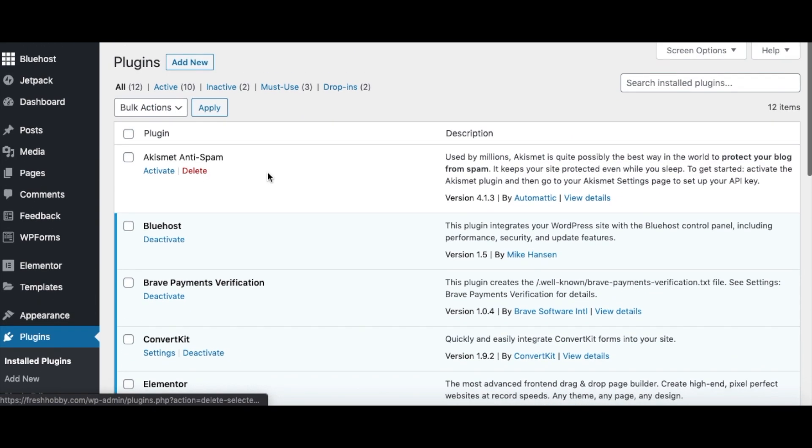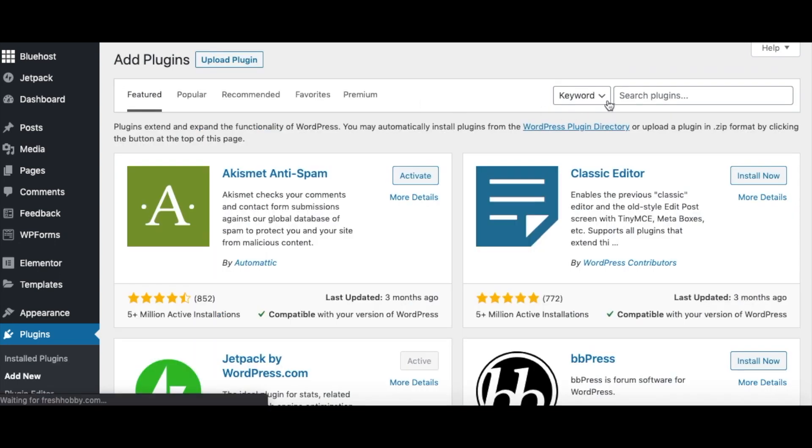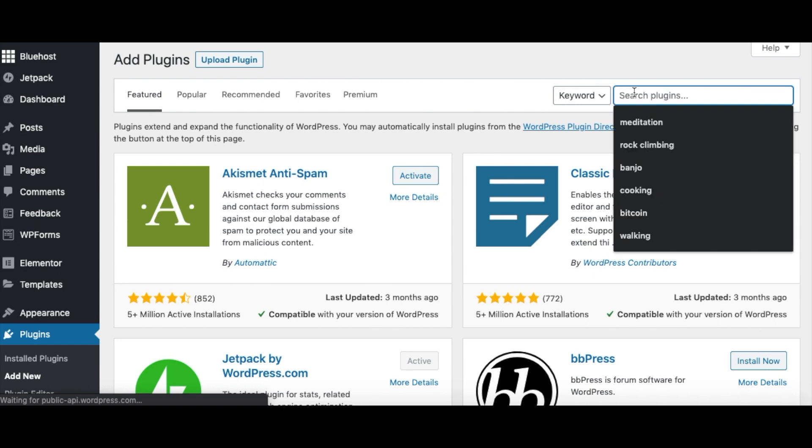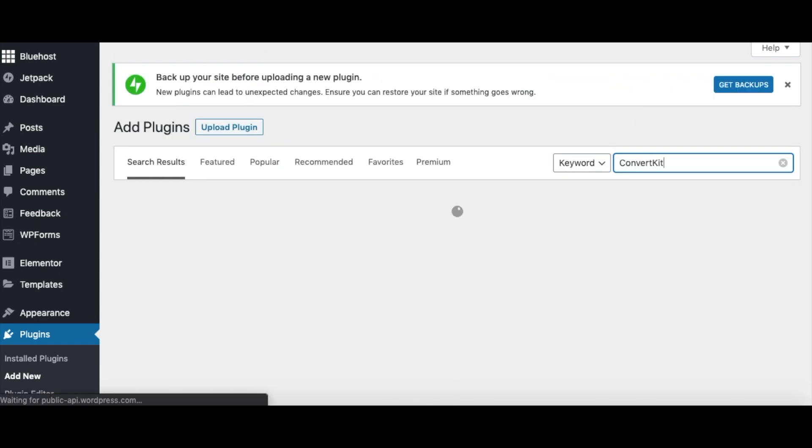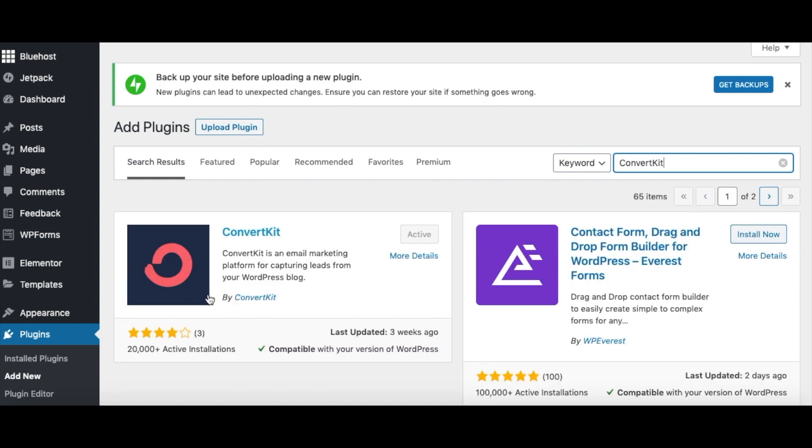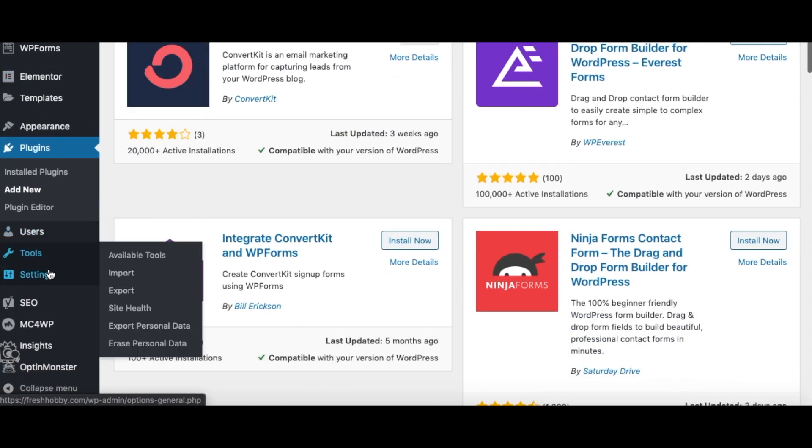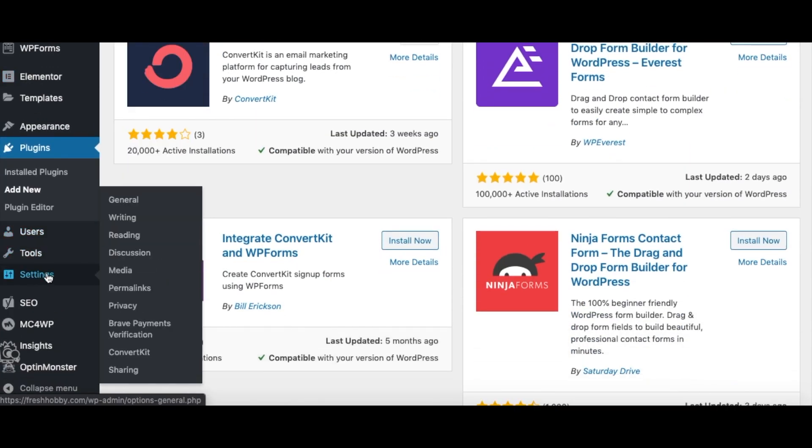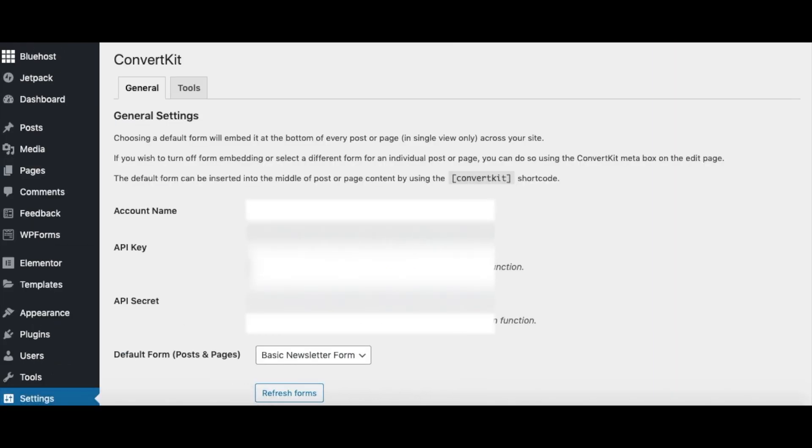So I have already downloaded the ConvertKit plugin, but I'm just going to show you if you need to add a new one, you can click add new up at the top, and then you'll search for ConvertKit, and it should be the first one that pops up with their logo. So you're going to want to install and activate that. And once you do, you can come down to settings, and it should automatically be in the settings as one of your plugins.